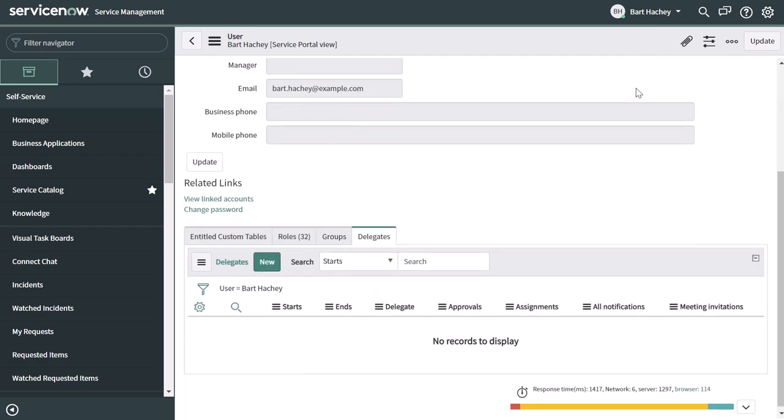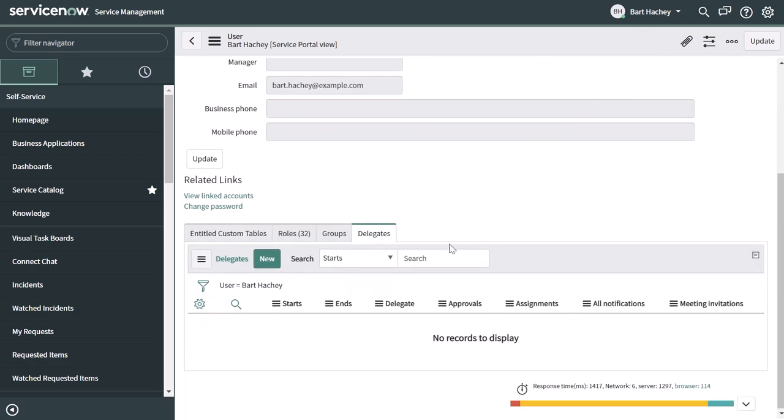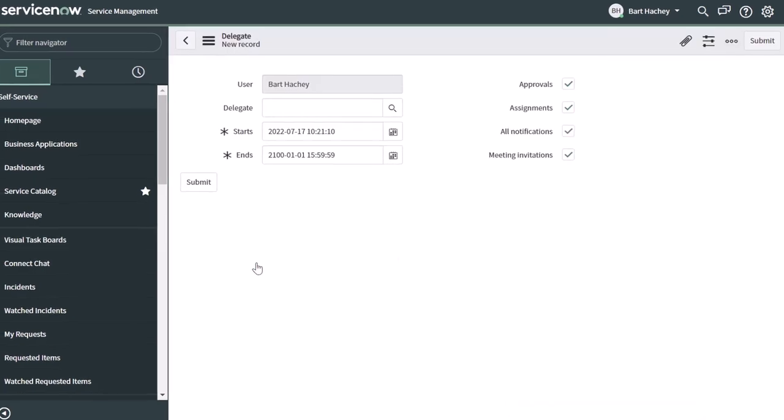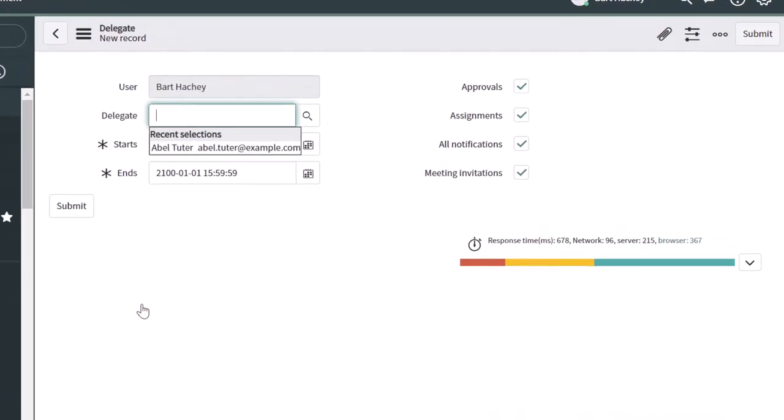Next, you want to scroll down and click on the delegates tab. Next, you want to go ahead and click on new, and this is going to bring up the delegate form, and this is where you can come to actually set a delegate.